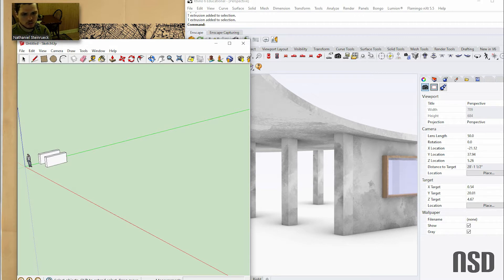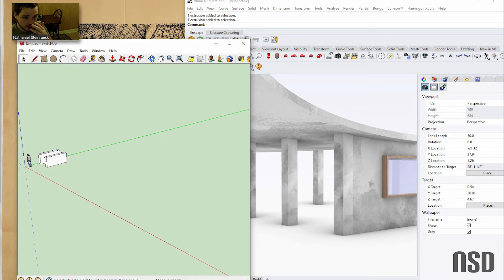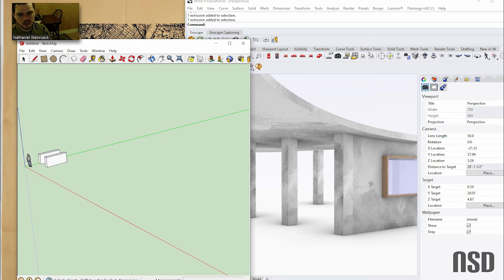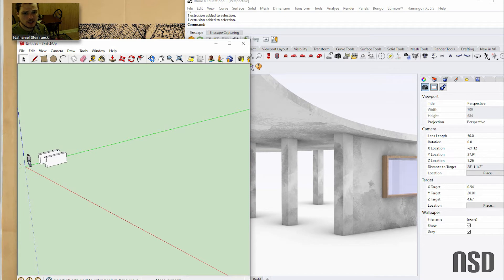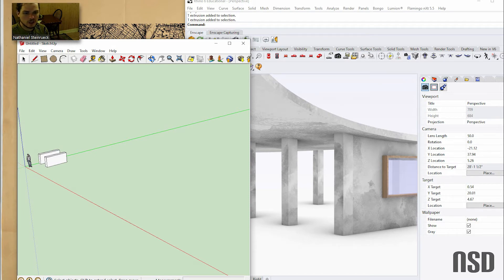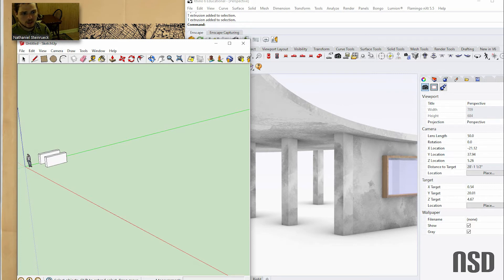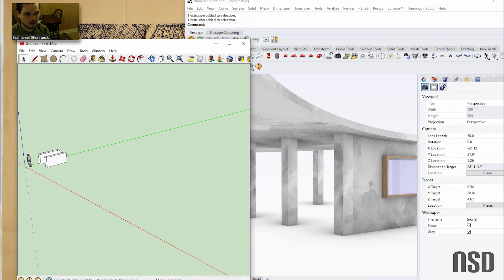I think that's fine but it's really annoying, especially when you switch to another computer and then you have to do the whole process over again and download an extension for every single function. For some people that might be nice because you can customize SketchUp for how you need to use it and only download the add-ins that you need. However, in Rhino they're just already there and you don't need to worry about researching which add-ins you need to do certain tasks.